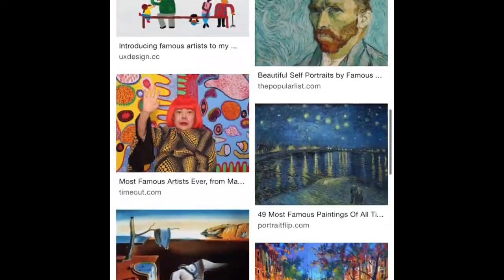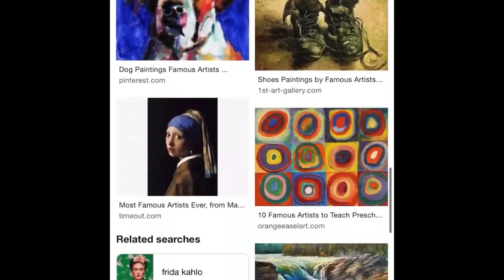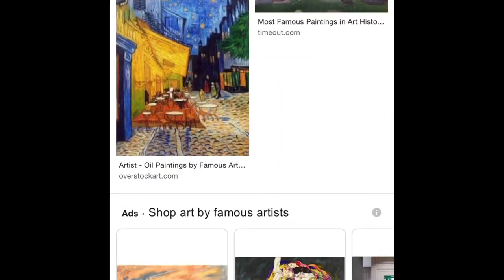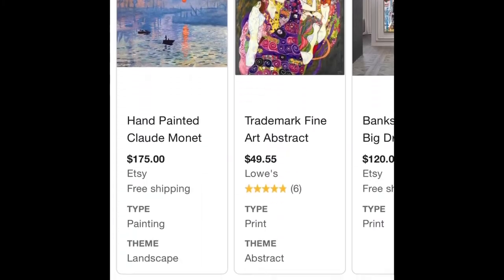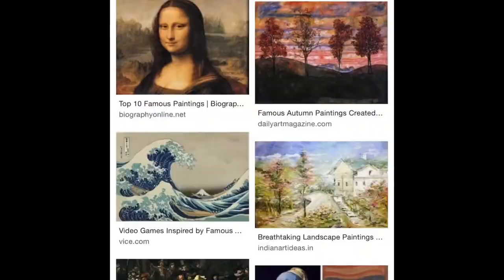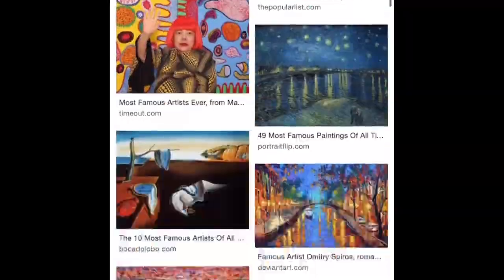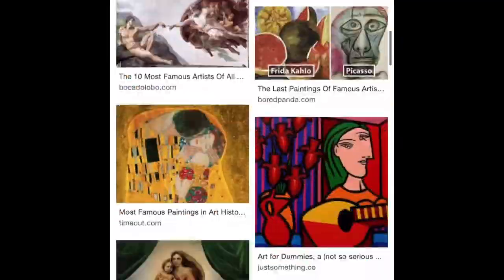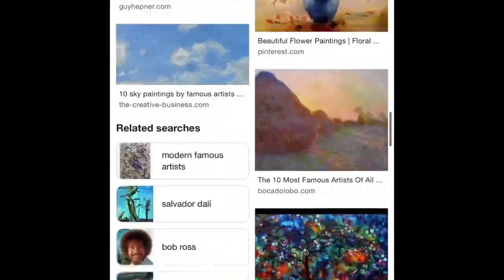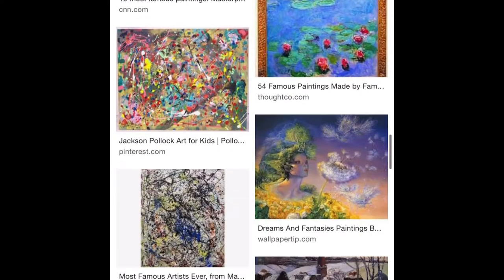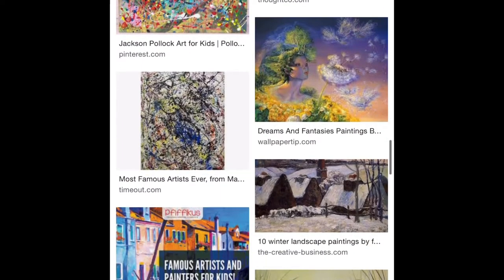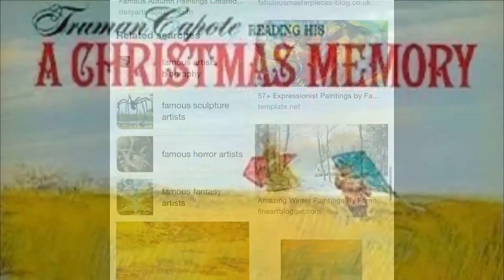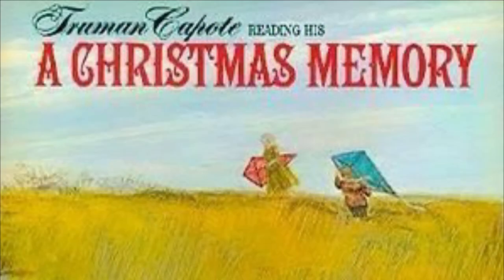For this assignment of the synthetic analysis, I wanted to challenge myself a bit and choose a different platform than paintings or something, so I decided to go with the short story A Christmas Memory by Truman Capote.